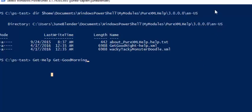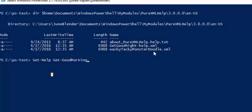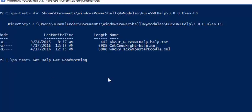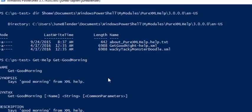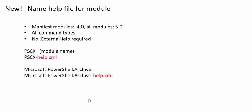So here, I've imported this pure xml-help test file, and I've verified that good old wacky-tacky-monster-doodle.xml is placed in a language-specific subdirectory of the module's installation directory. And now, when I run gethelp on the goodmorning function, I get the help from the xml file.